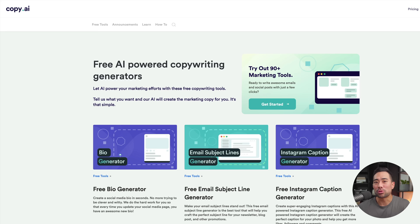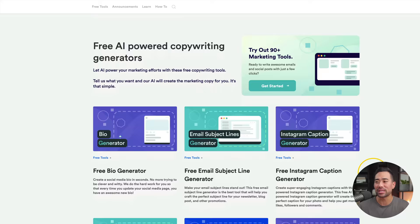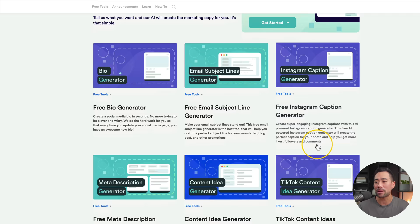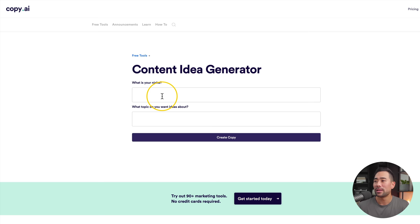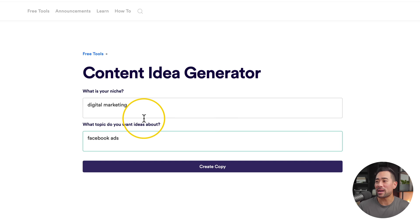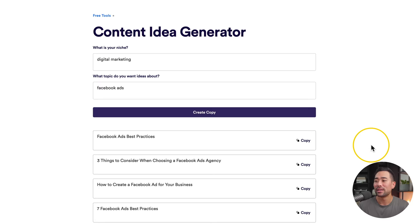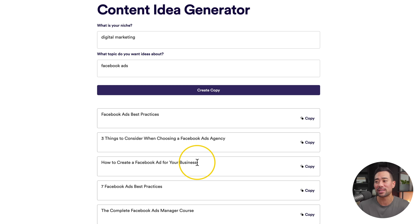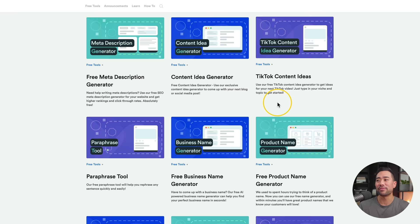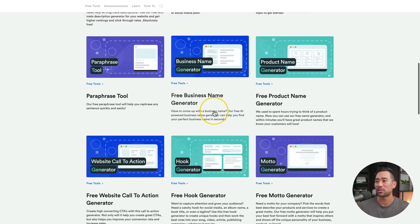Last but definitely not least is Copy.ai. If you go to free tools, you'll see a range of generators such as a free bio generator, free email subject line generator, free Instagram caption generator, and a content idea generator. Let's click on that — it asks what your niche is and what topic you want ideas about. I've entered digital marketing and Facebook ads, clicked create copy, and it's generated content ideas such as Facebook ads best practices, three things to consider when choosing a Facebook ads agency, and much more. So if you're ever stuck on content ideas, use the content idea generator. There are also TikTok content ideas, a free product name generator, free business name generator, and a free slogan generator.